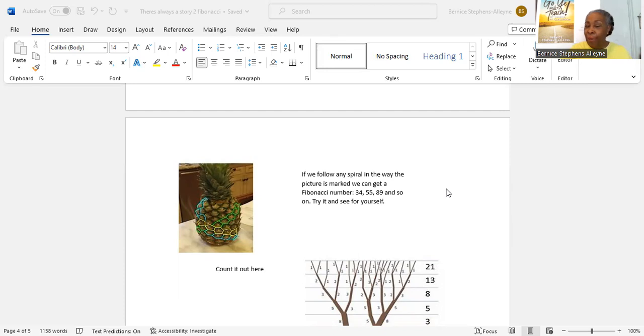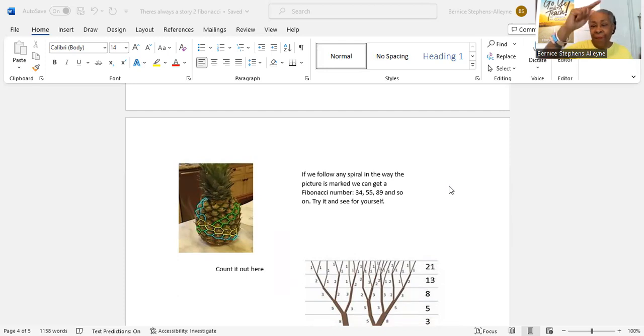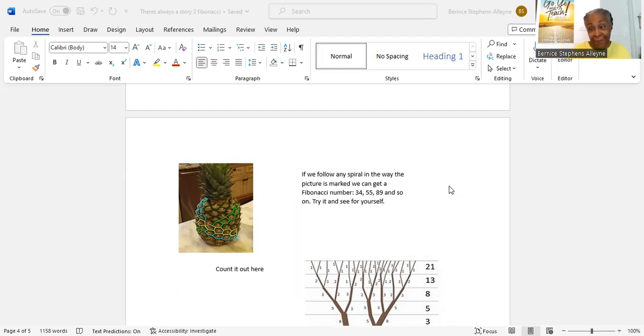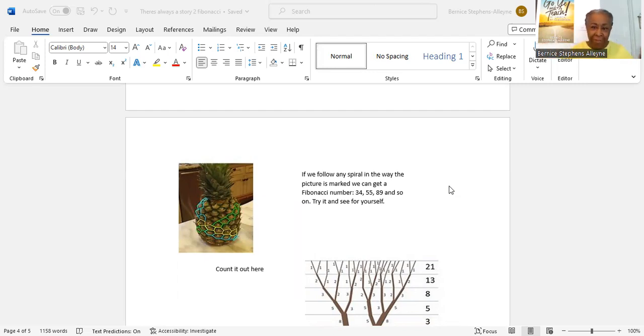When you go shopping with your parents, encourage them to buy a pineapple. See if you can identify the spiral around the pineapple. It's like your gift-wrapping in the bias, going on the diagonal. Mark it with a sharpie and count. See for yourself.